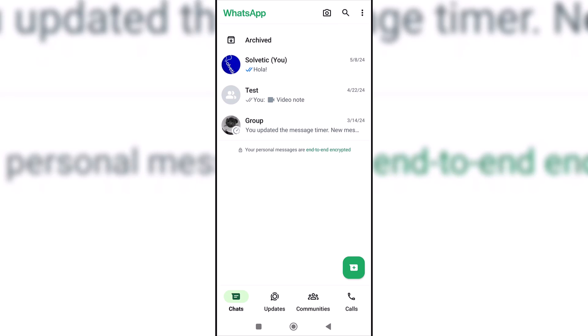We start by opening WhatsApp. After that, click on the three upper points and then on linked devices.